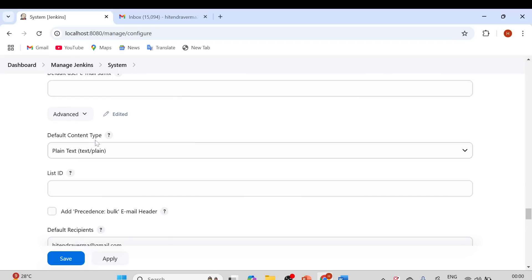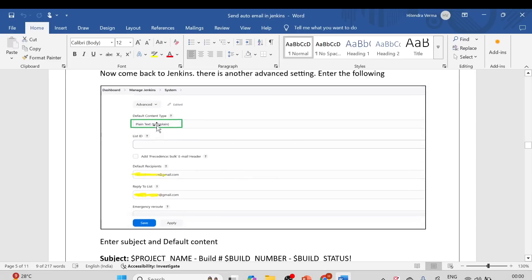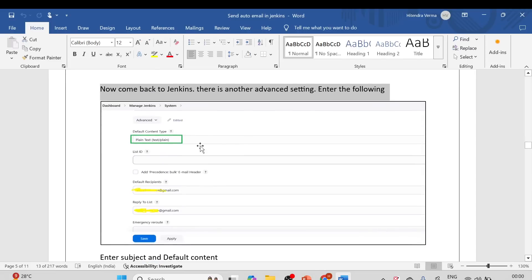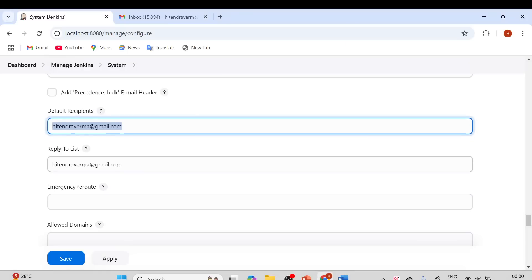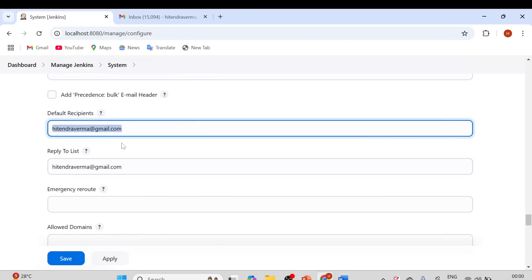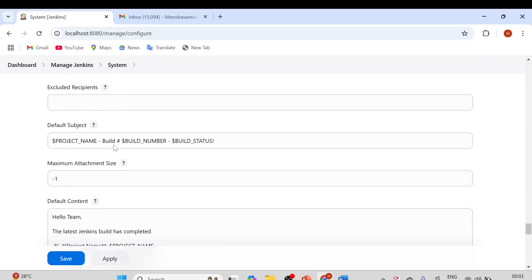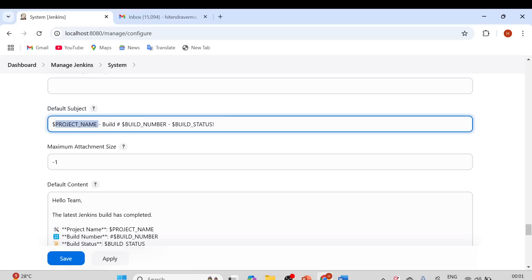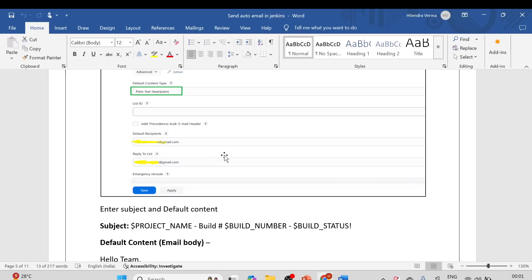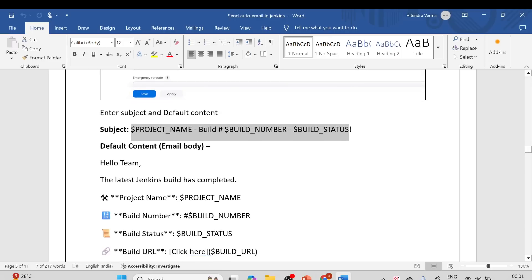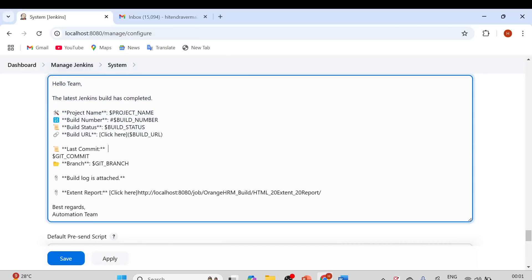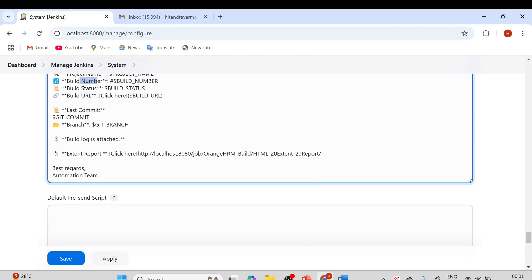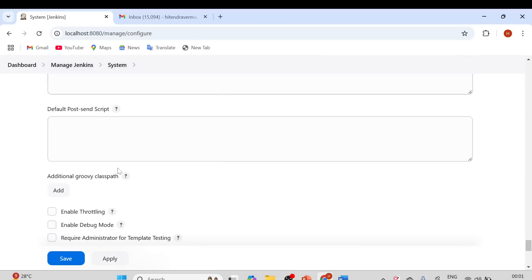In the Advanced settings, set the Default Content Type to Plain Text. Provide the Default Recipient email IDs, separating multiple recipients and stakeholders with commas, and add a Reply-To address. For the Default Subject, use tokens like project name, build number, and build status. For the Default Email Body, include project name, build number, build status, and other relevant details.